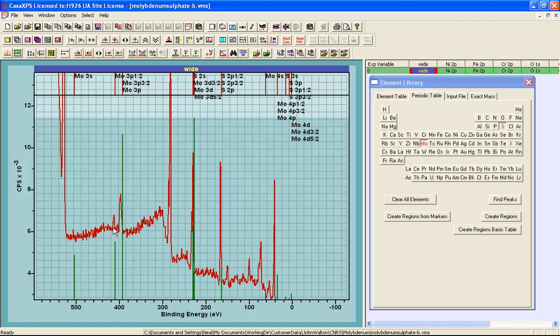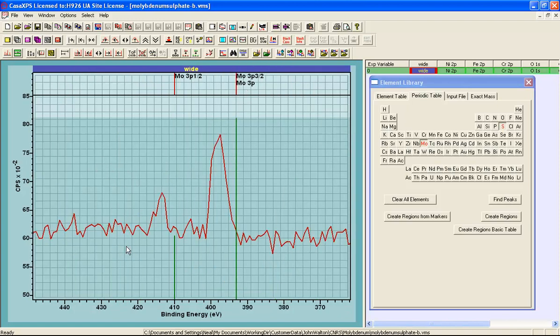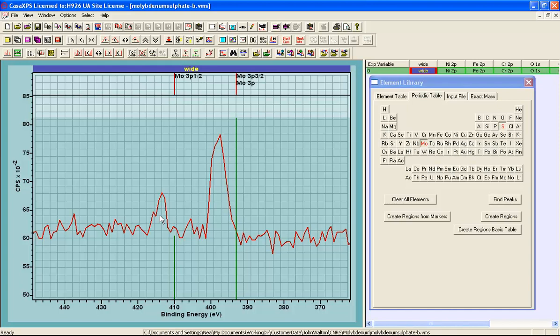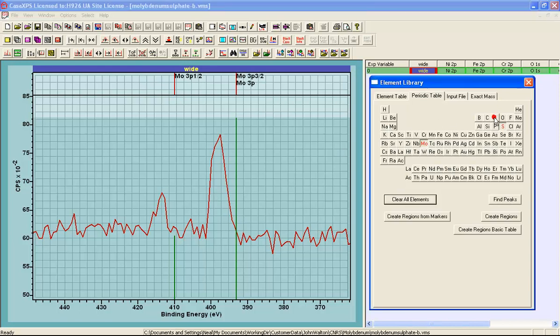So the other possibility would be the molybdenum 3p. And while it looks like we have got a doublet here, the relative intensity of these two peaks ought to be in the ratio 2 to 1, and this is not the case. So there is the possibility that there is an interference between the molybdenum and some other element. In fact, if we look at nitrogen, you can see that there is a possibility of a nitrogen 1s occurring at the same position as the molybdenum 3p 3 halves.